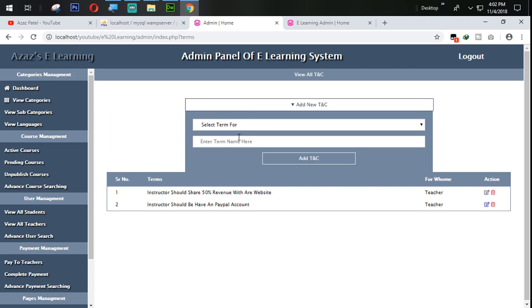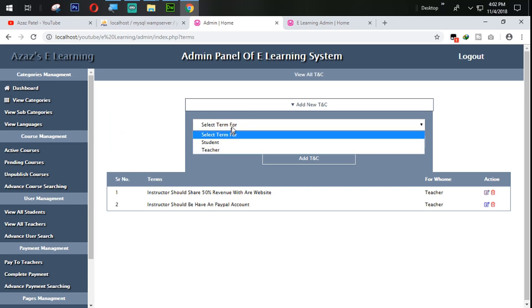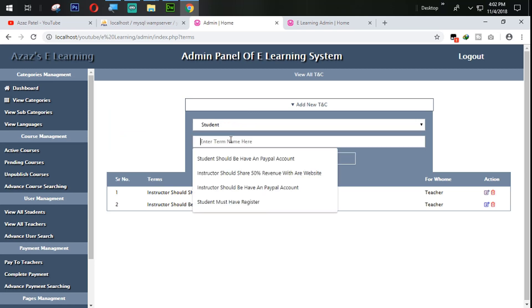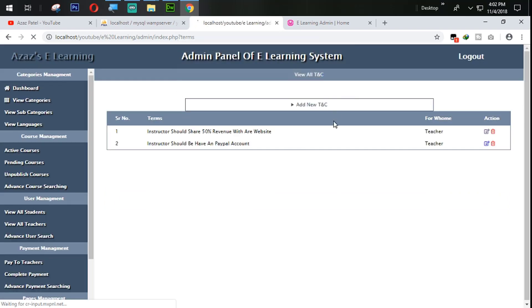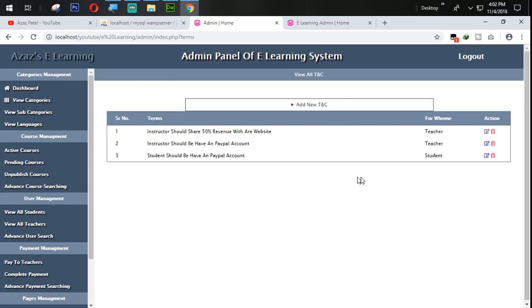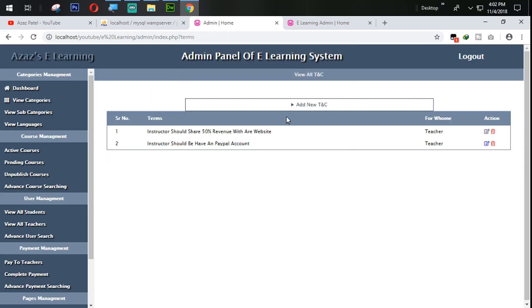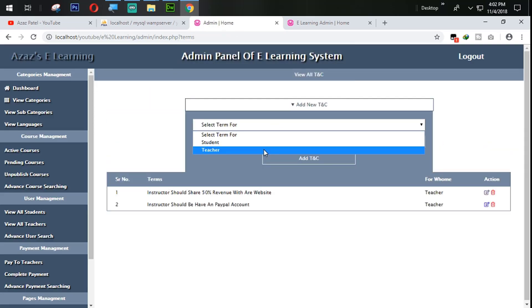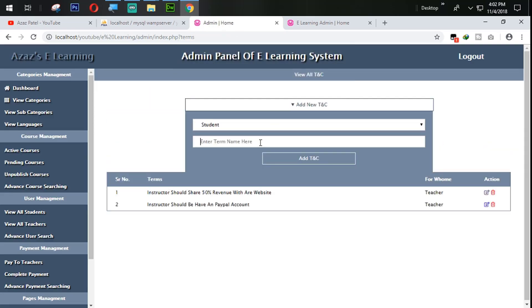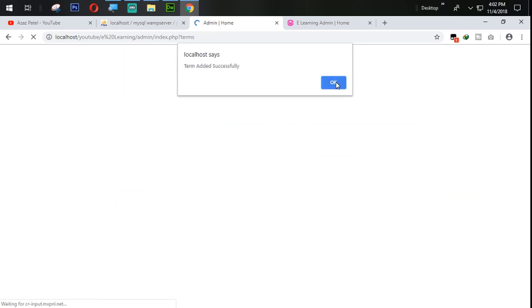I'm going to test again using Student. Click on this one — Edit. Just look at this, now edit. Then I click on delete and delete it. Perfectly working, perfectly working.